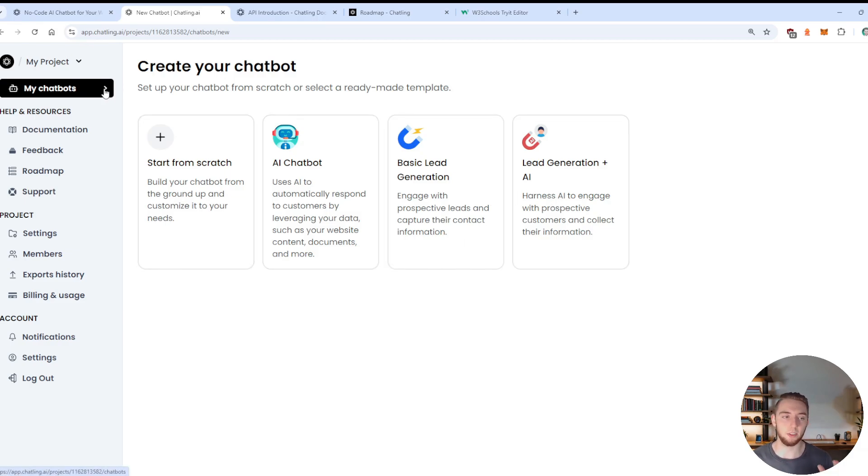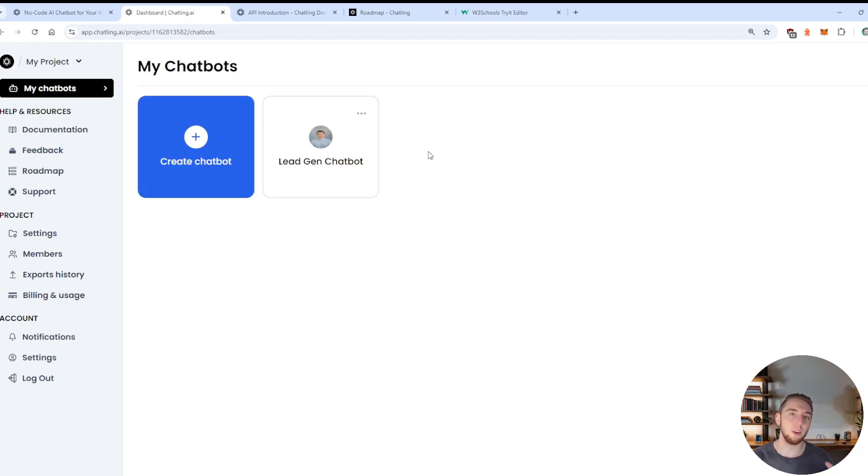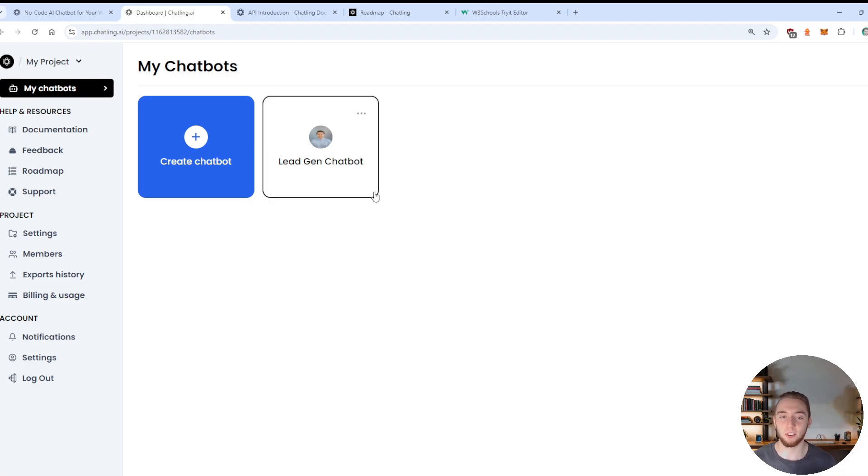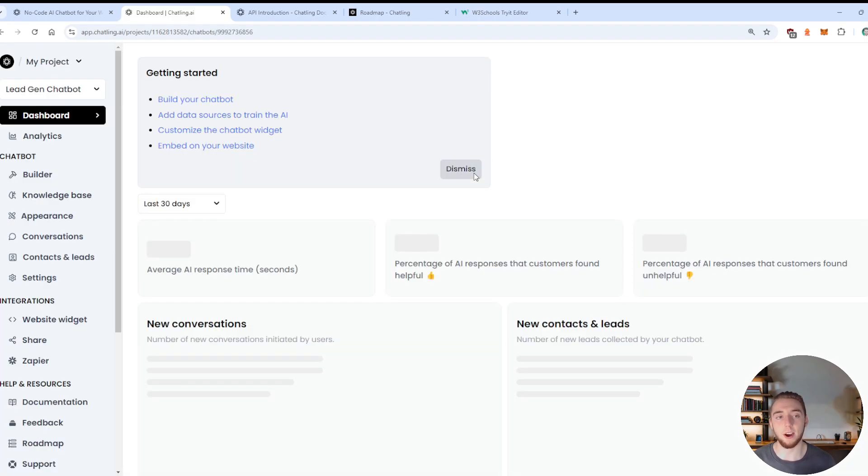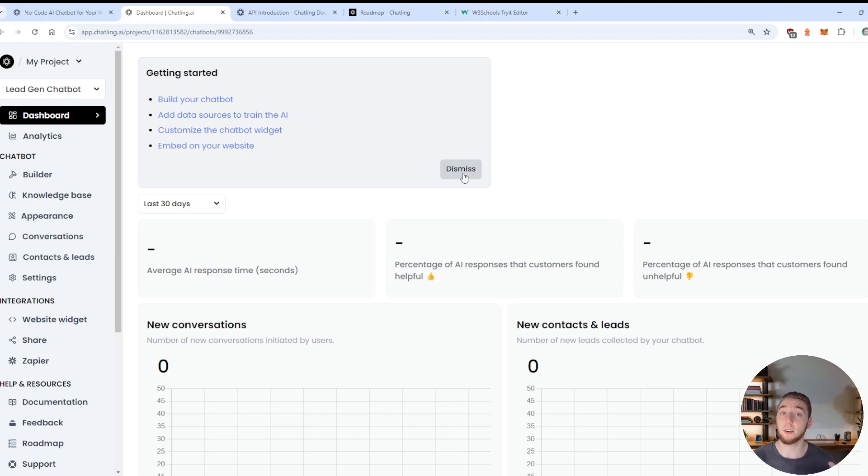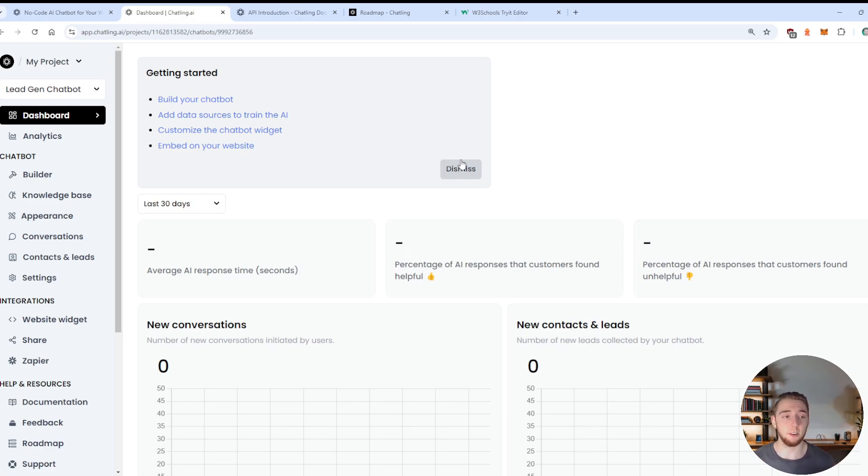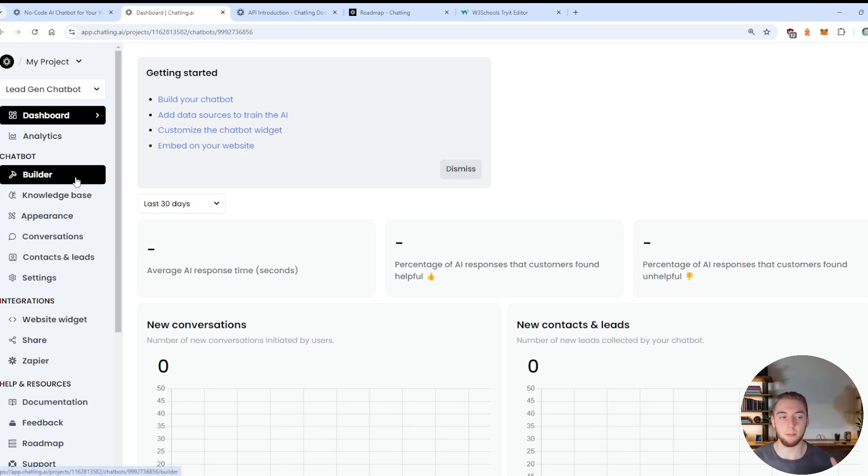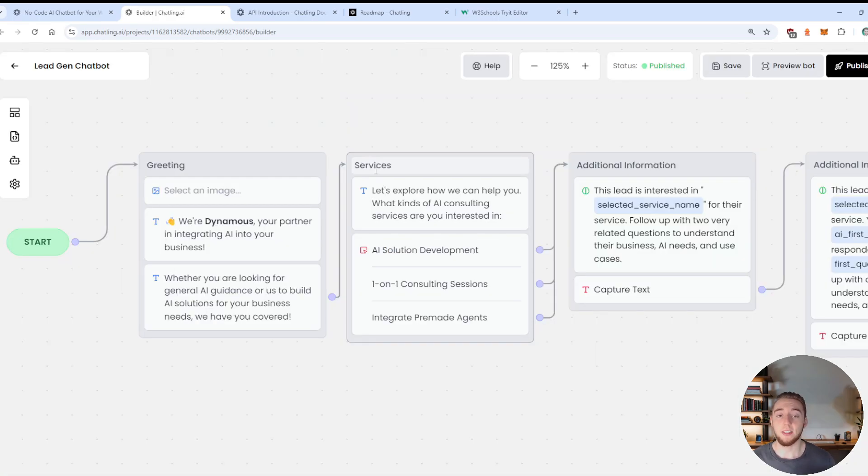And so I already have one built. So I'm going to go reference this so that you can see in a much smoother way how I set everything up. So if I build it from scratch, it'll probably take a lot longer. So I'm going to go ahead and click on this lead gen chatbot that I've already built and tested. And I will go to the first tab that we want to care about here, which is the builder.